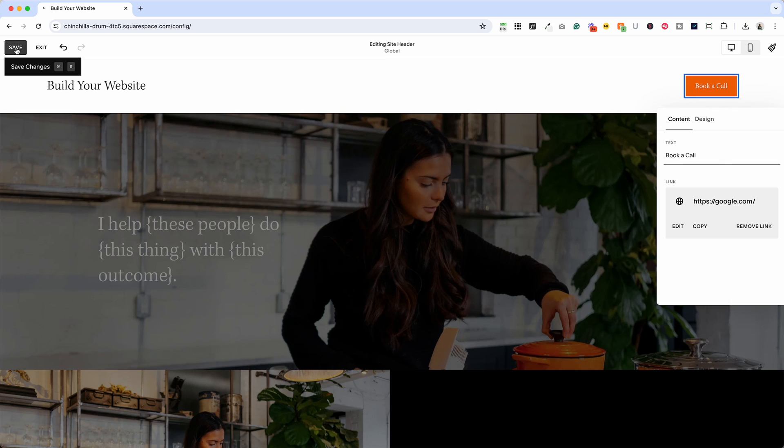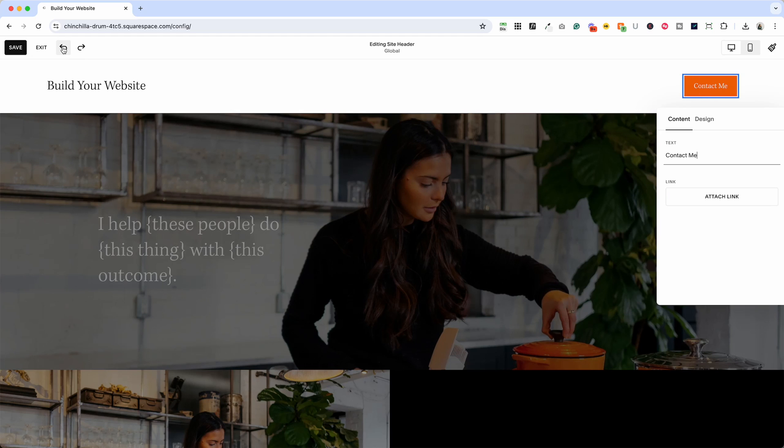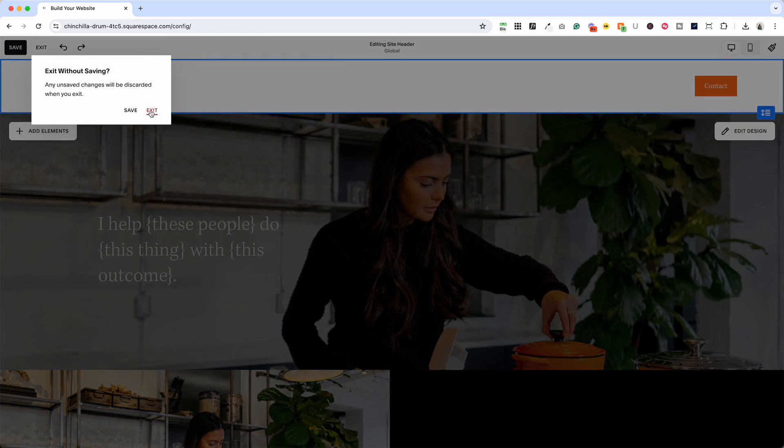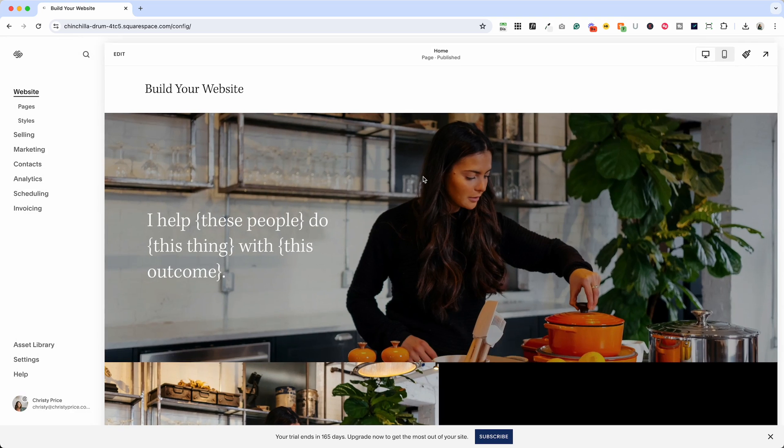When you're done and all of that looks great you can hit save up here or if you've made a mistake you can undo this bit by bit using the undo button or if you haven't saved it at all you can exit out of it and it's like nothing ever happened.